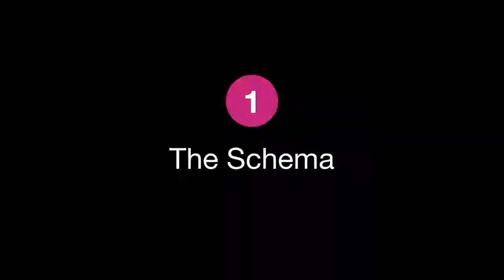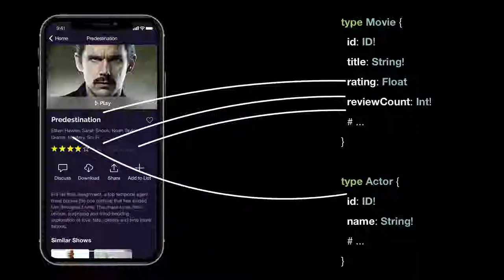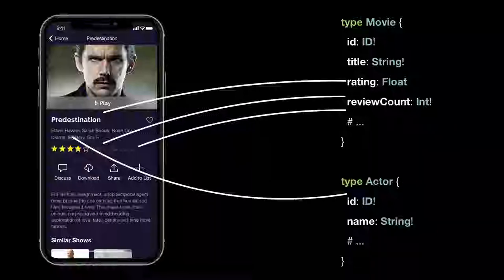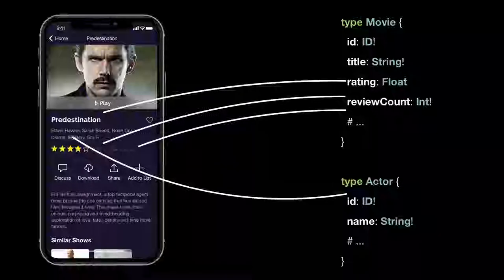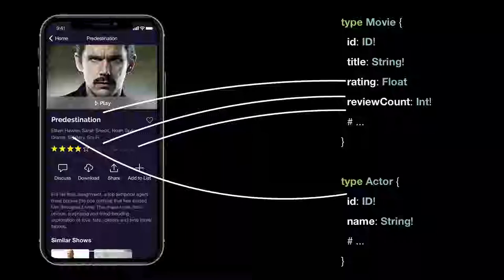We're going to get into those things in detail. First, the schema — the thing that defines the types in the API we want to build. We have this example app called Metaflix — no copyright infringement intended. It has a movie it's showing and a little bit of information about that movie, and we're going to model that.